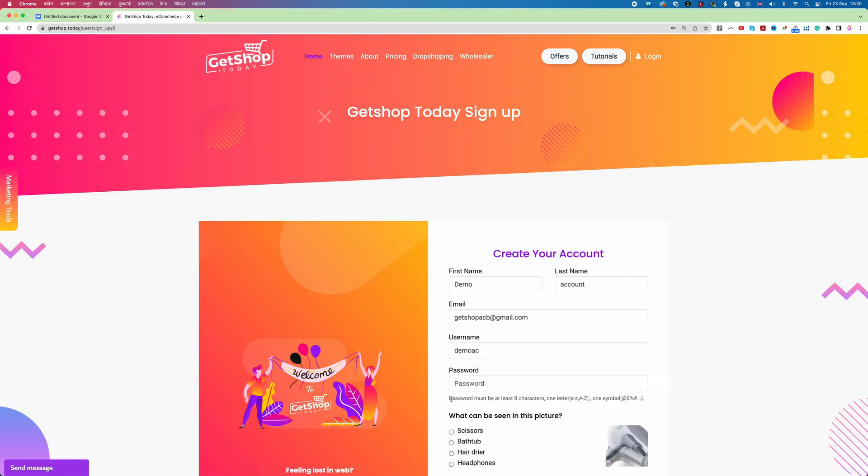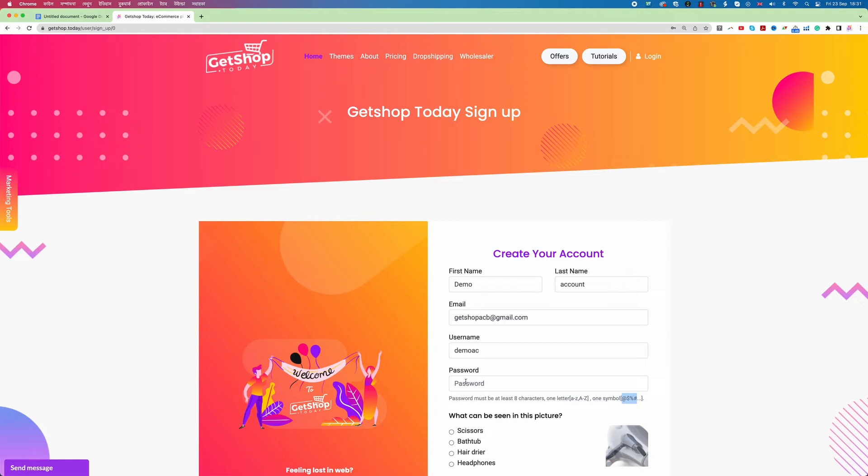When you are setting a password you need to make sure that password is strong enough. The minimum has to be eight characters and also one letter has to be capital, one should be smaller letter. Also we need to use some symbol like at sign, dollar sign, percentage, hash, etc. So now I am setting up my password.